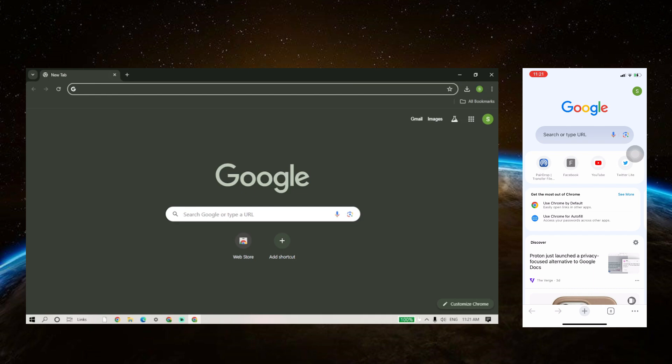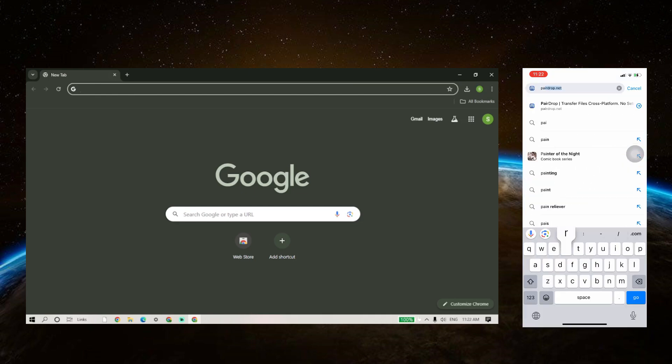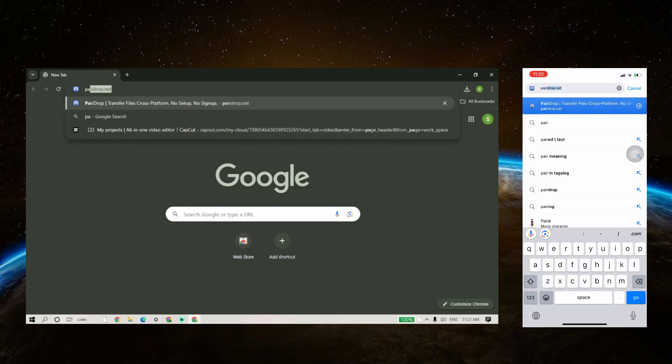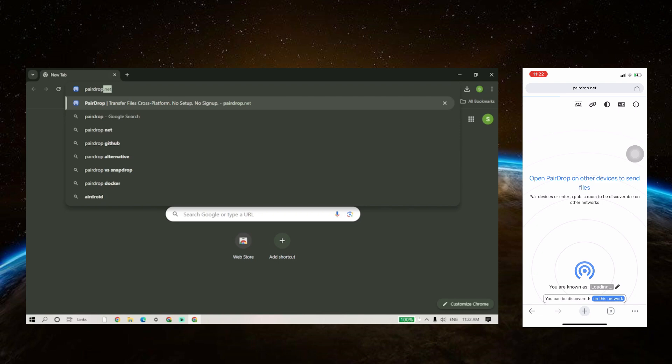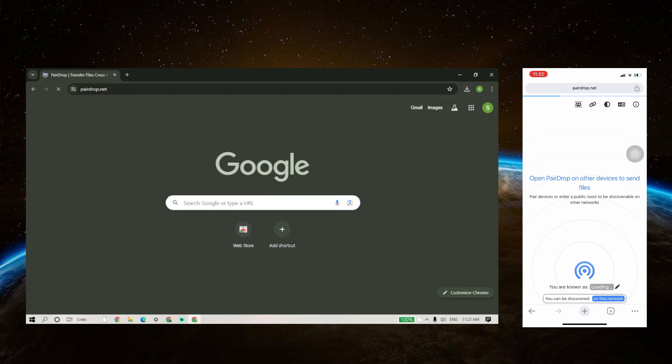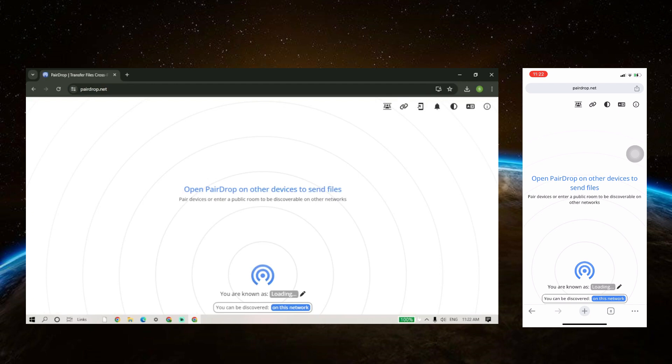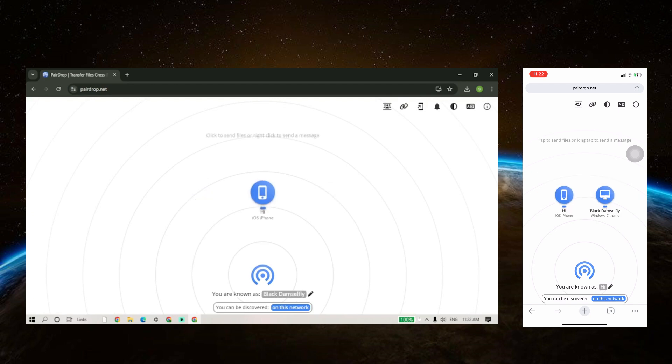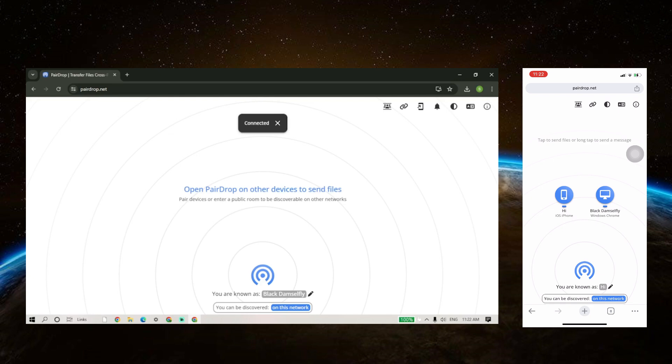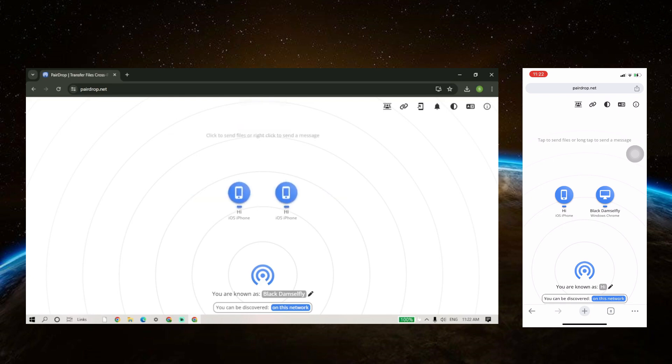First thing we want to do is to open our browser on both PC and iPhone. In here, search for a website called Pairedrop.net. When you get to the website, you will be able to see both of your devices on it with the default name. If you want to change the name, you can go ahead and do so.